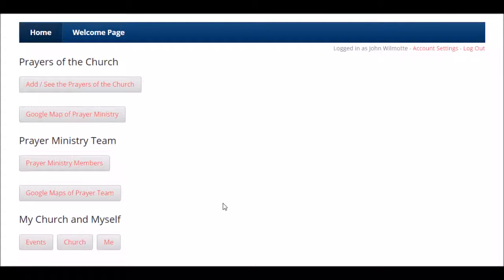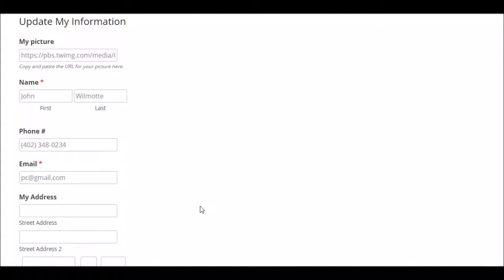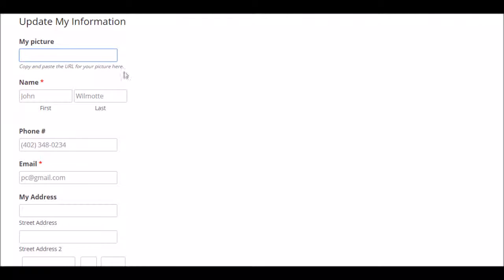The first time that you log in as a prayer coordinator, the first thing you want to do is click on the me button and make sure all your information is updated. One of the fun things that you can do is you can put a picture of yourself into the prayer ministry database for your church. To do that, it's real simple — just copy and paste the URL for your picture.